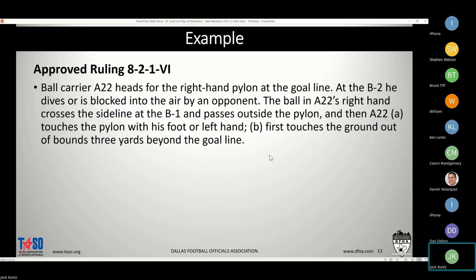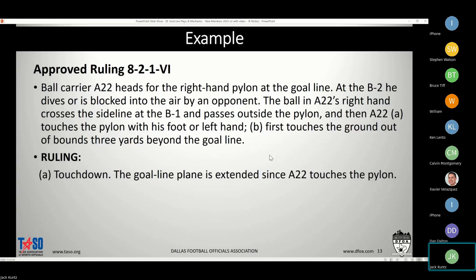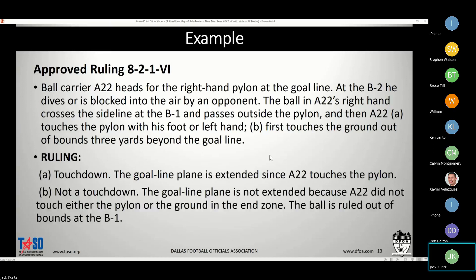Another approved ruling: a ball carrier hits the right pylon at the two, dives, and the ball is in his right hand — his outside hand — crossing the sideline at the one. In option A, he touches the pylon with his other hand or foot, getting the goal line extended to infinity: touchdown. In option B, he first touches out of bounds three yards beyond the line of scrimmage without touching the pylon — he doesn't get it extended, and the ball is dead at the one yard line.